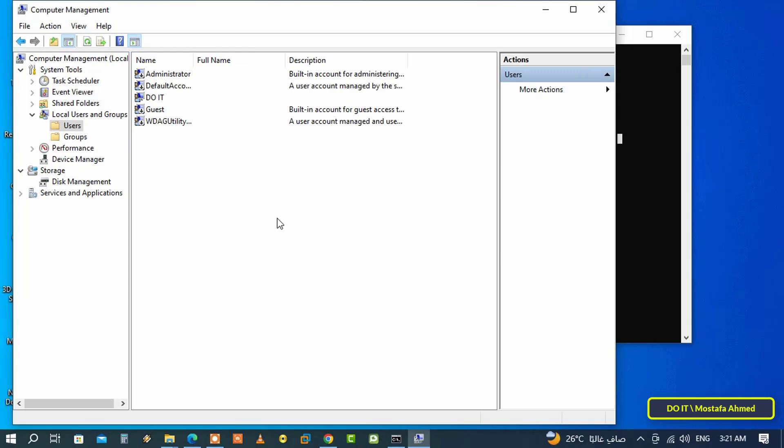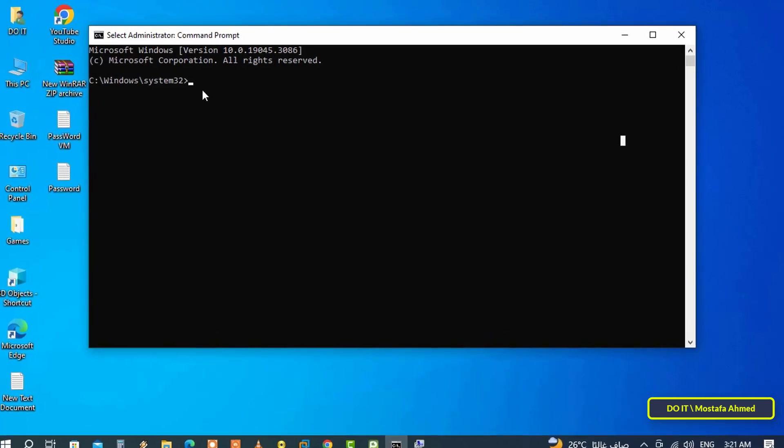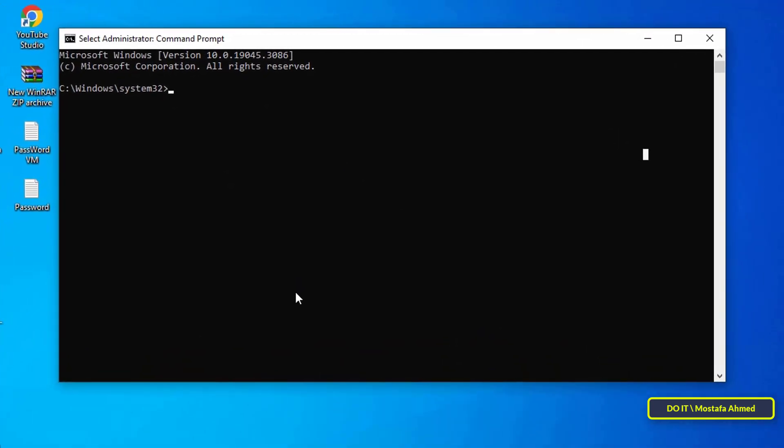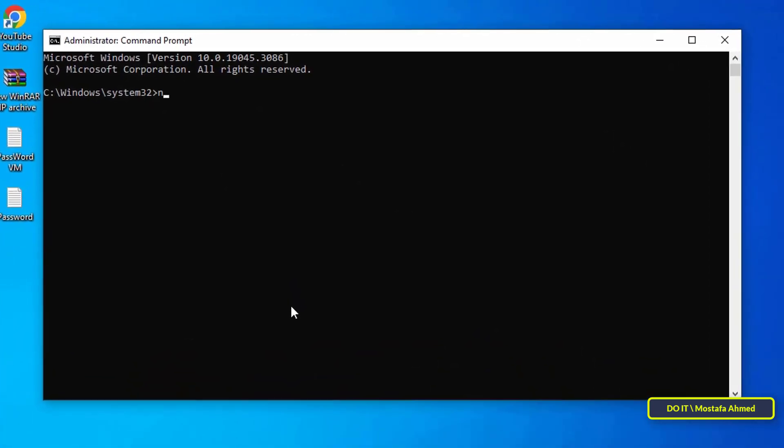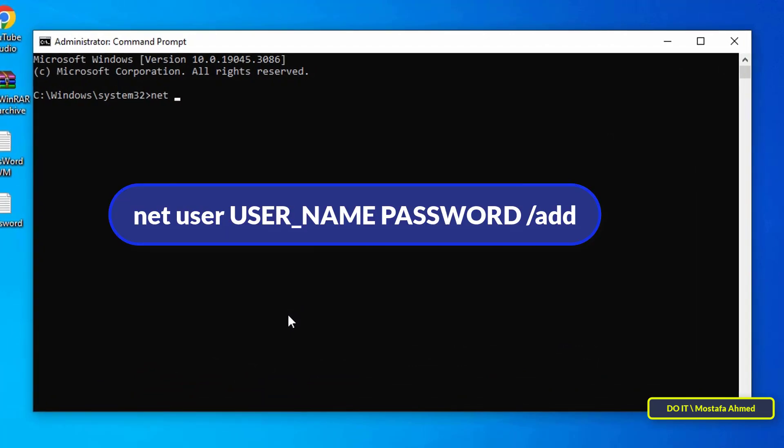After identifying user accounts, return to the command prompt window and type the command shown in front of you on the screen. Net user, then space, then type the user name you want, then space, then type the password, then space and type slash add.